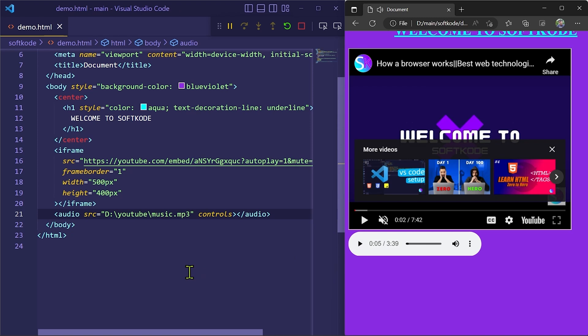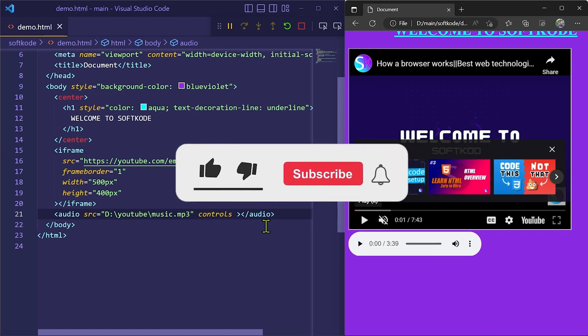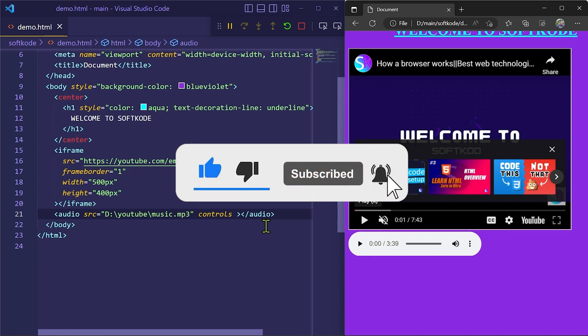It is just that simple to embed audio. I hope you got clarity on how to embed a YouTube video or an audio player in a website. Make sure you subscribe to our channel and press the notification bell to get updated with our content. See you in the next video, bye bye.